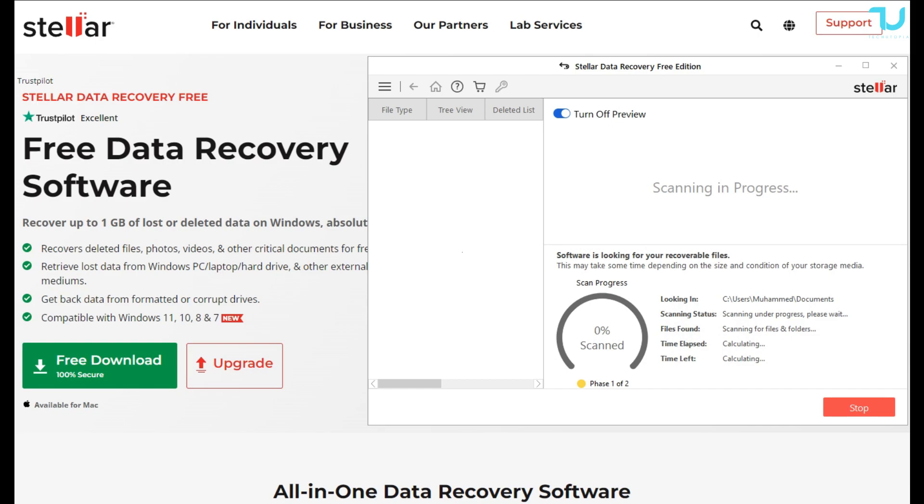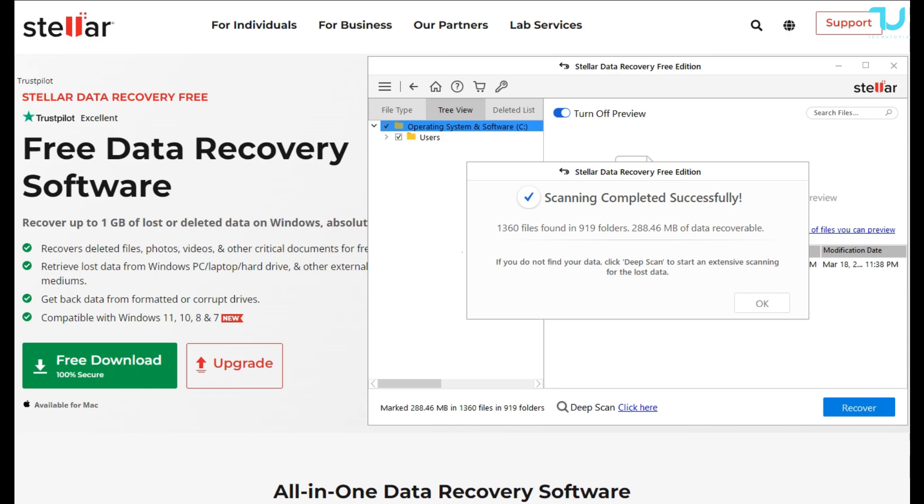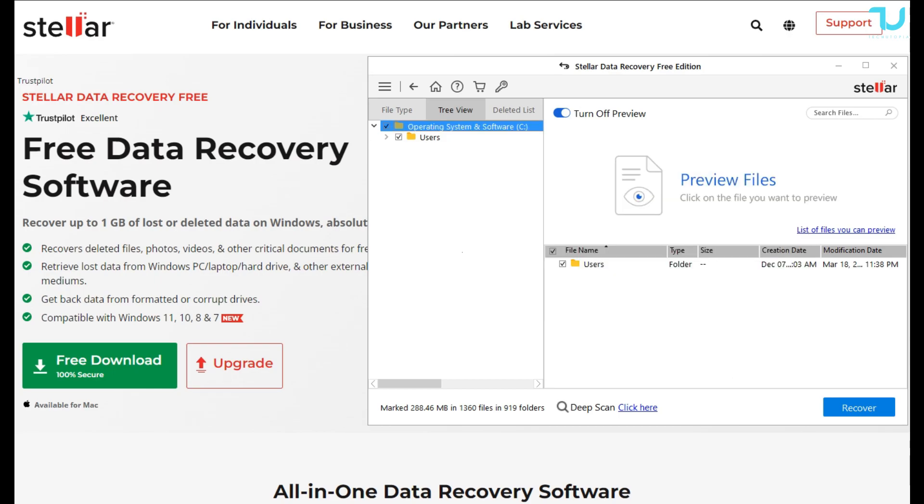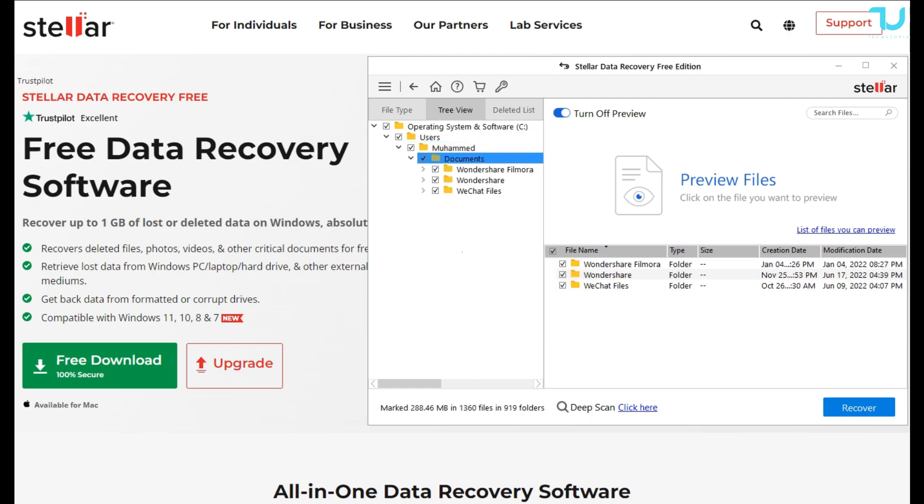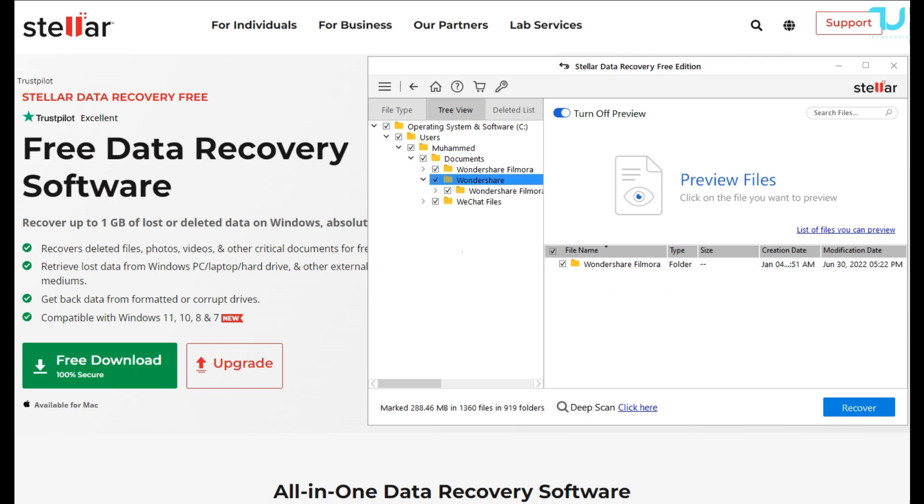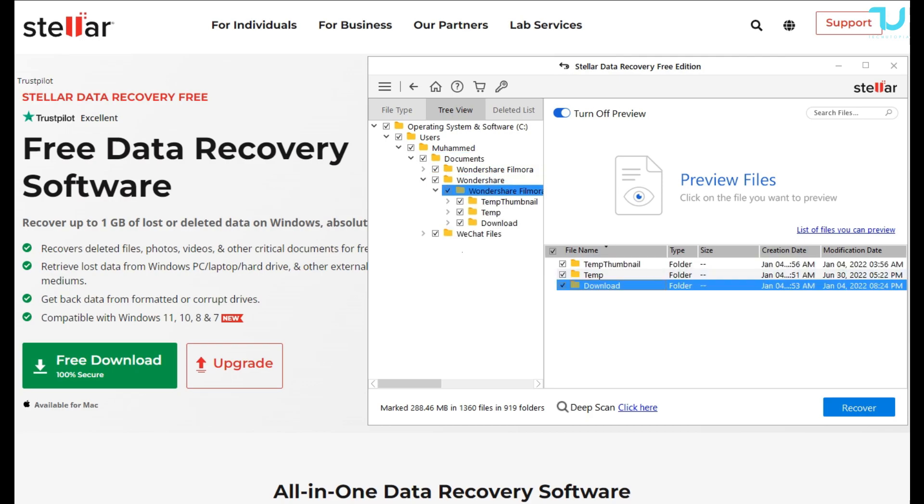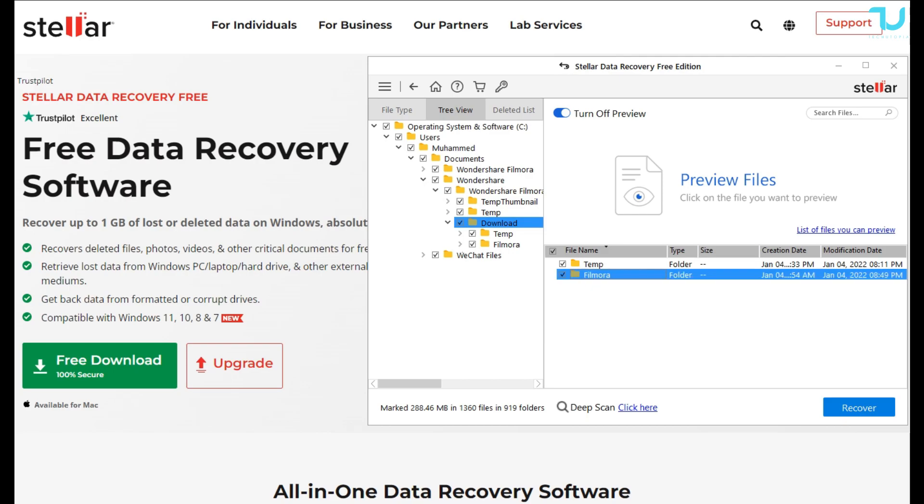It recovers deleted files, photos, videos, and all crucial critical documents for free. Retrieve lost data from Windows PC, laptop, hard drive, and other external storage mediums. Get back data from formatted or corrupt drives, and yes, it is compatible with Windows 11, 10, 8, 7 plus. Remember, it is available for Mac.